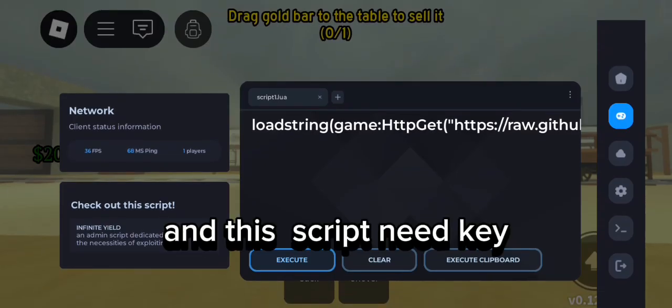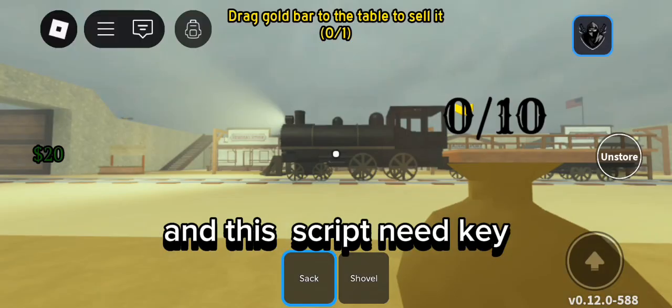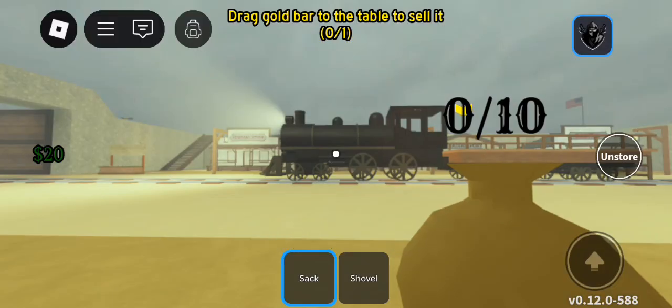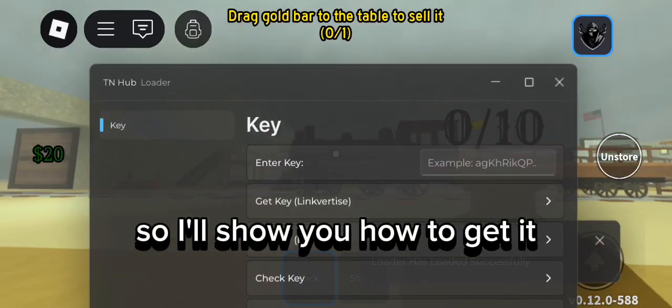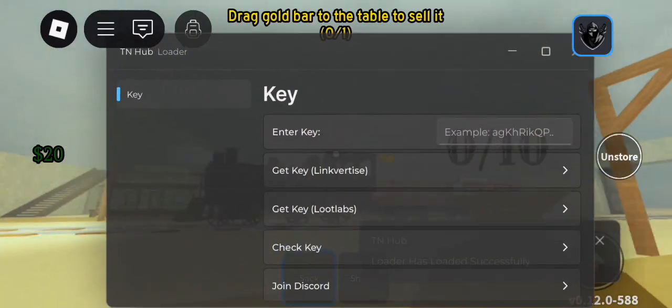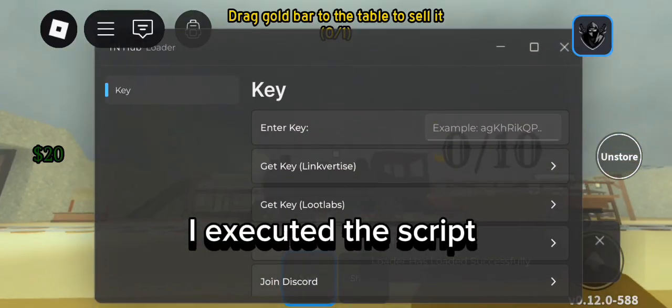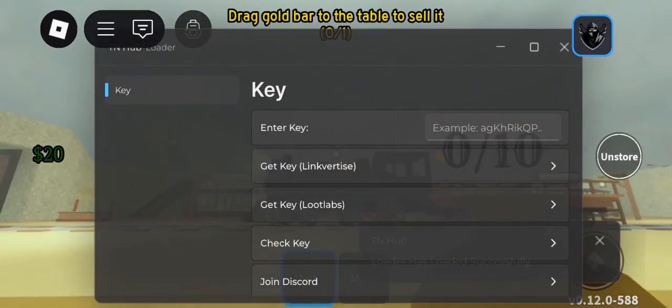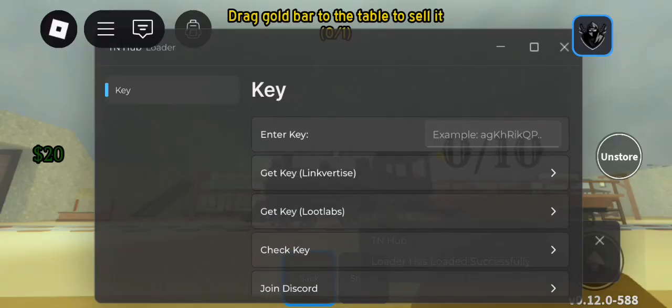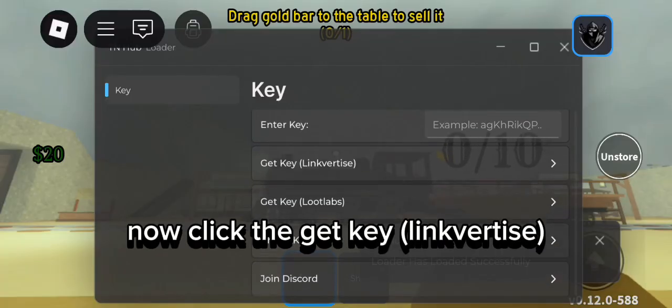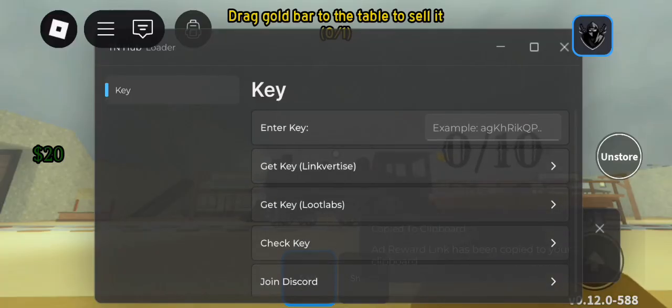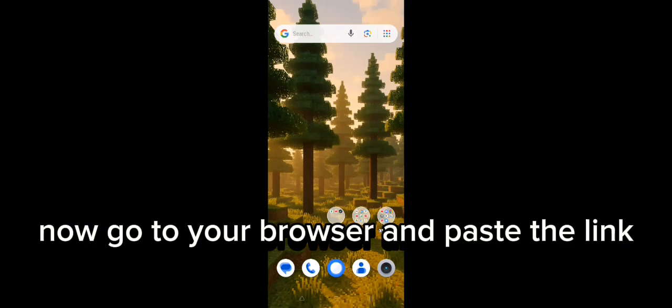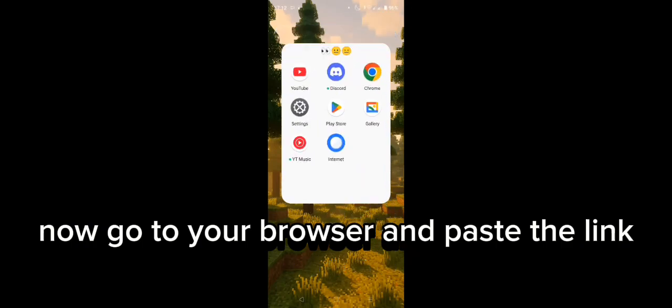This script needs a key, so I'll show you how to get it. I executed the script. Now click the get key link, then go to your browser and paste the link.